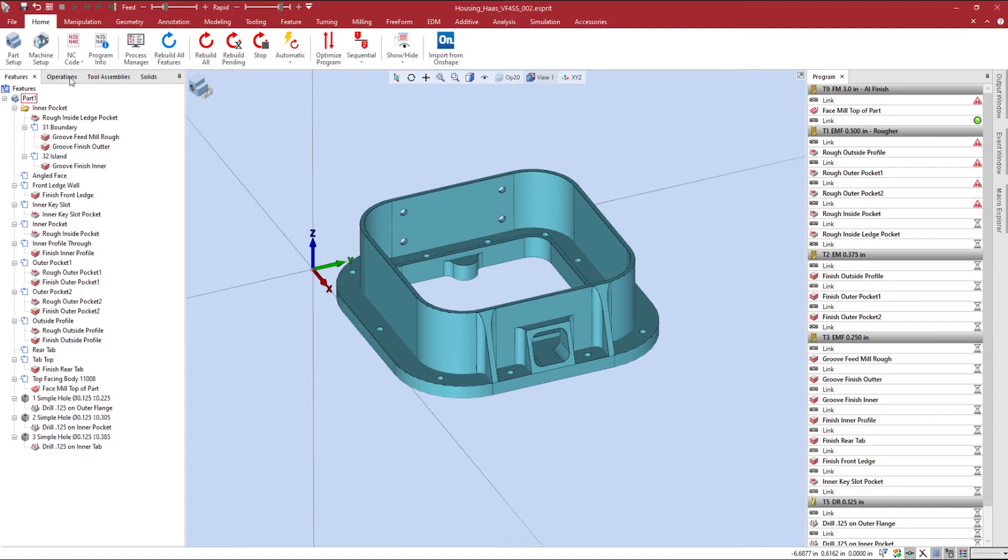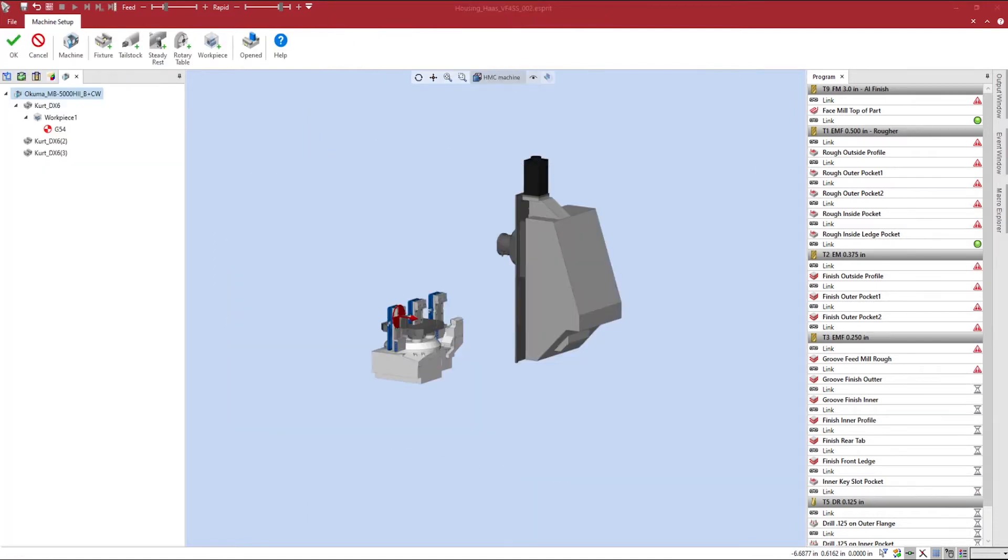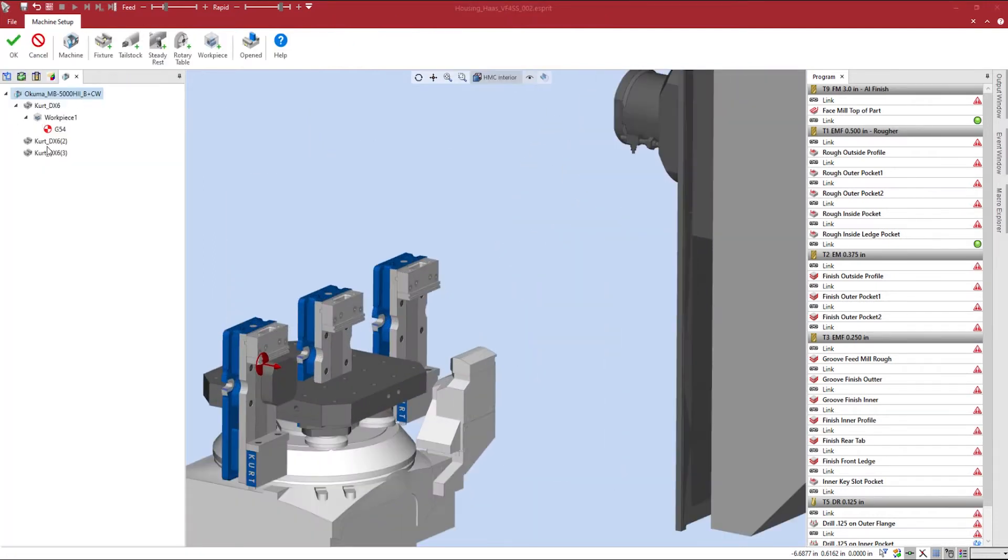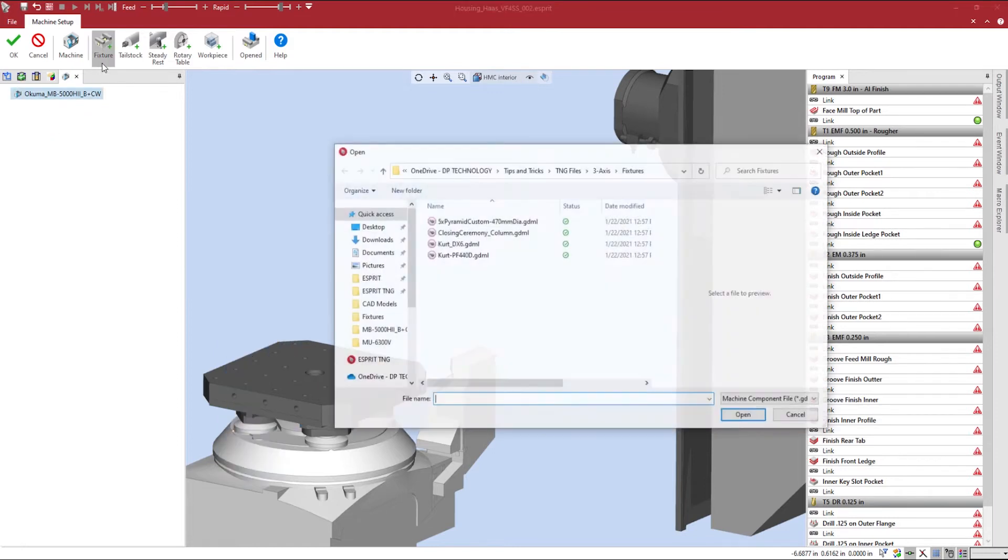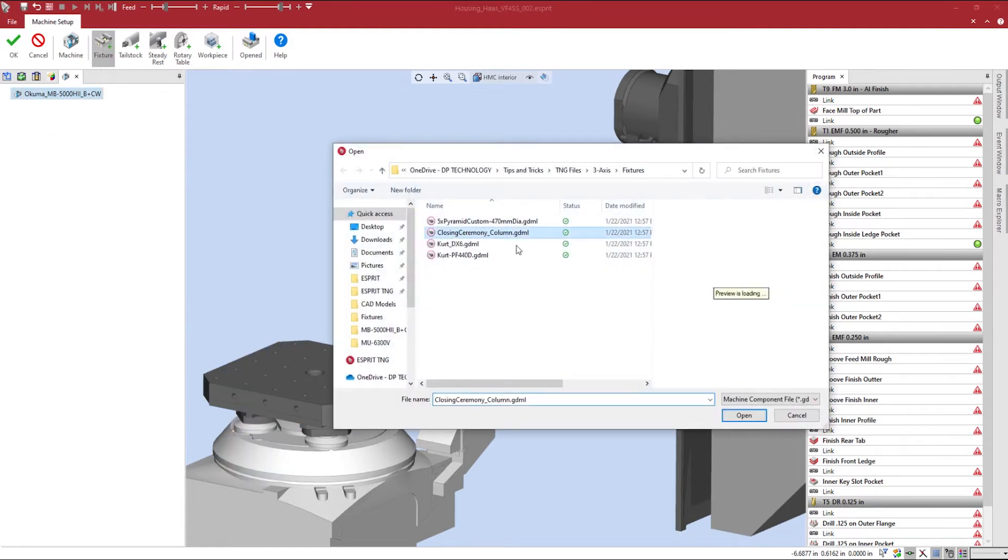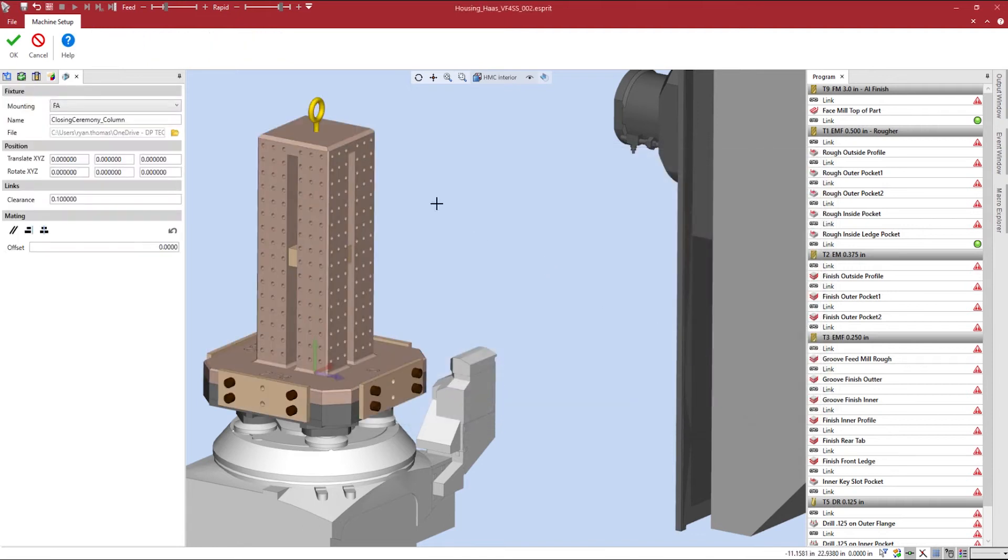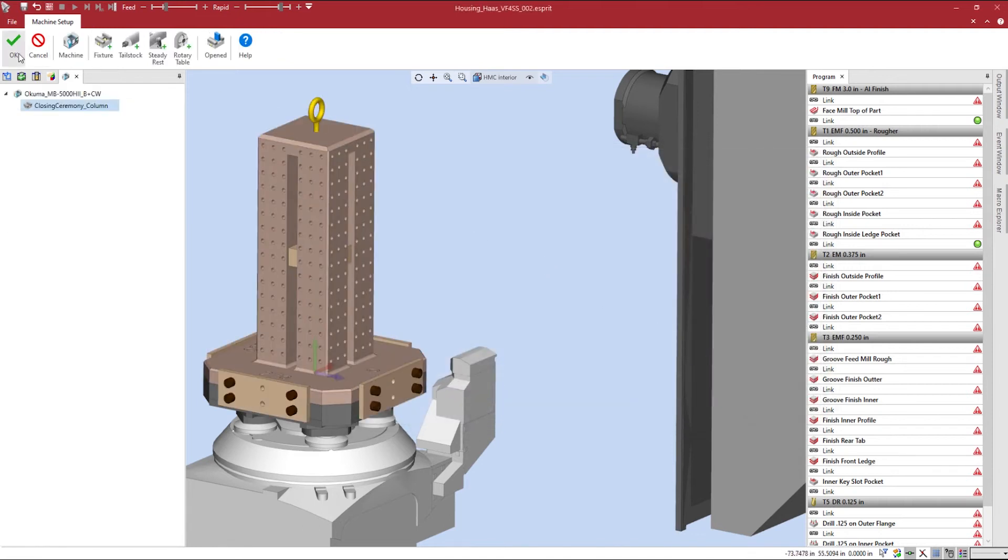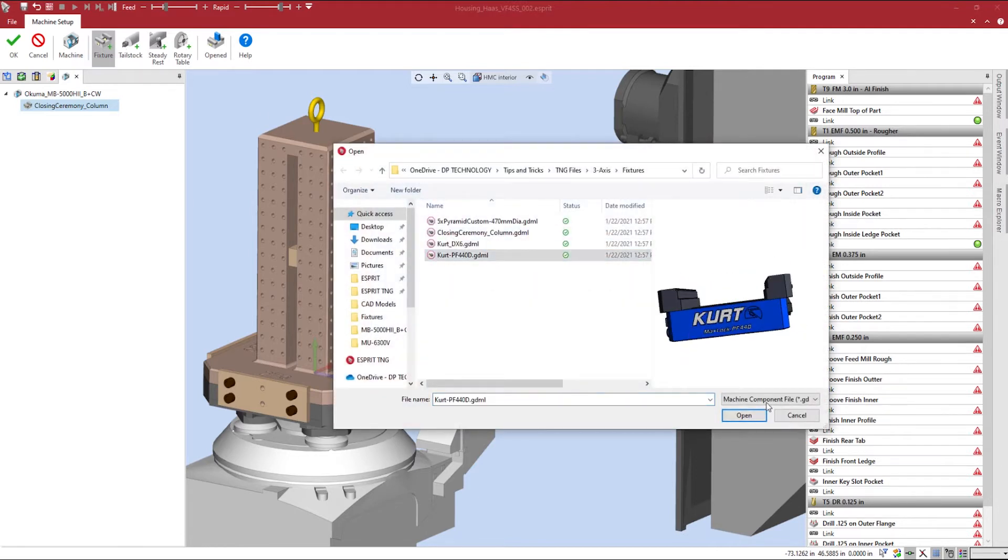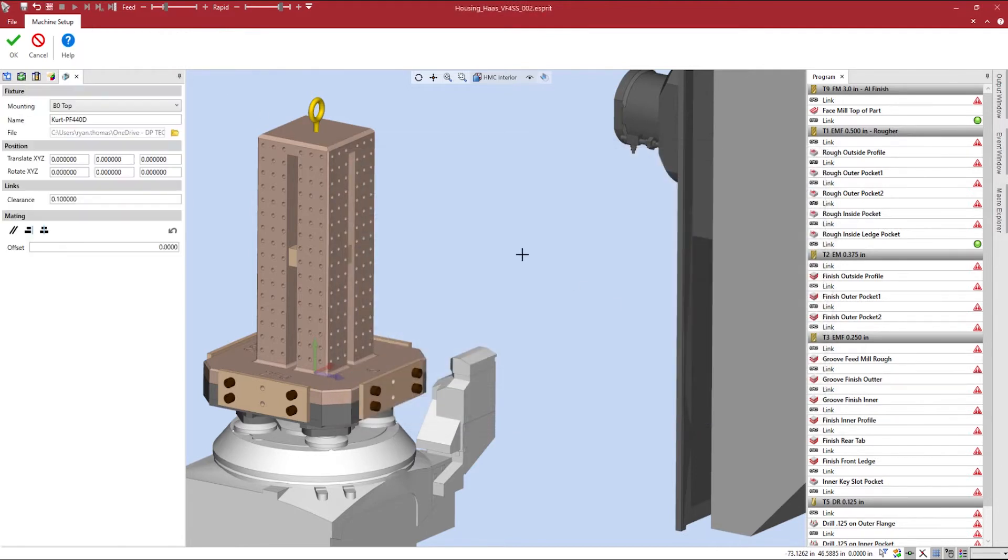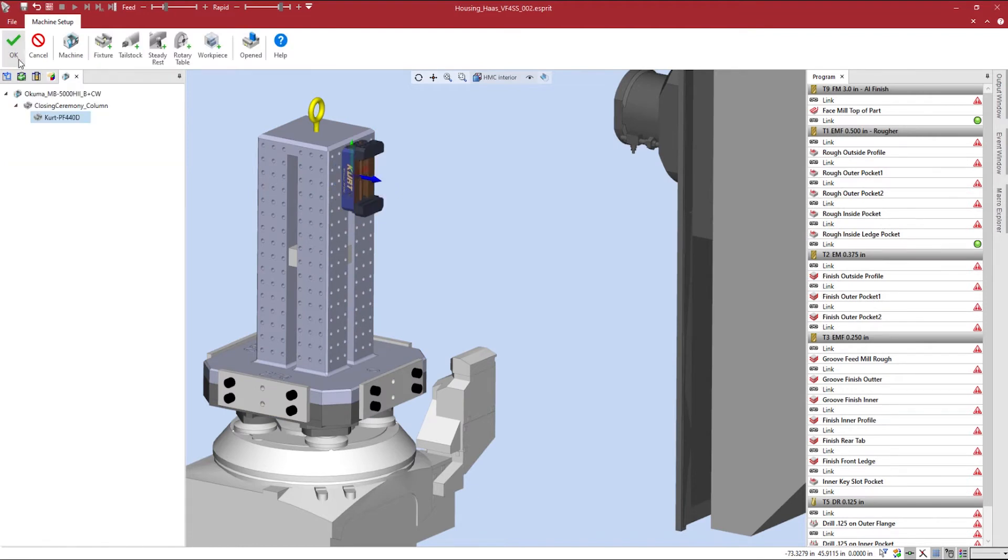Inside of the machine setup, we can remove the three existing vices along with the current workpiece setup and load a tombstone fixture since we are using a fourth axis mill. We will then load in a suitable vise that will be mounted to the fixture adapter position of the tombstone. We can rotate the vise using the translate or rotate values around the X, Y, and Z axes to have a more accurate representation of our machine models.